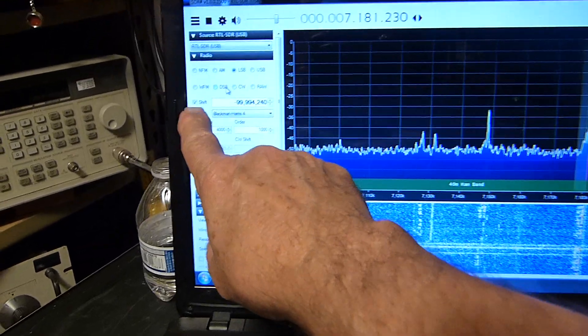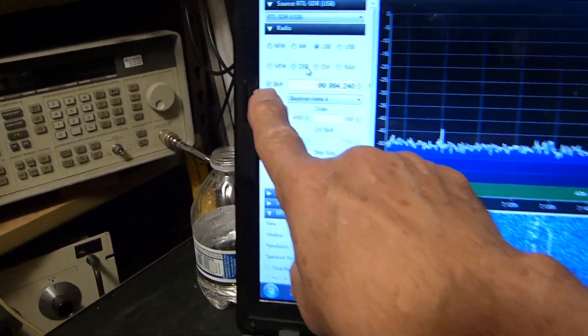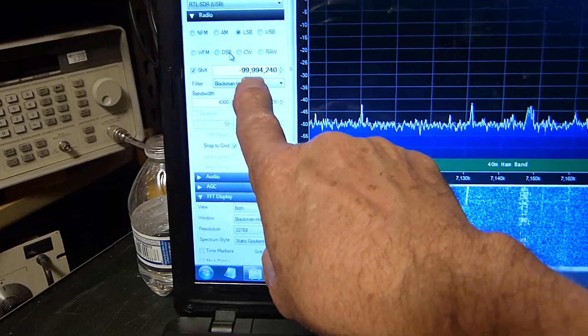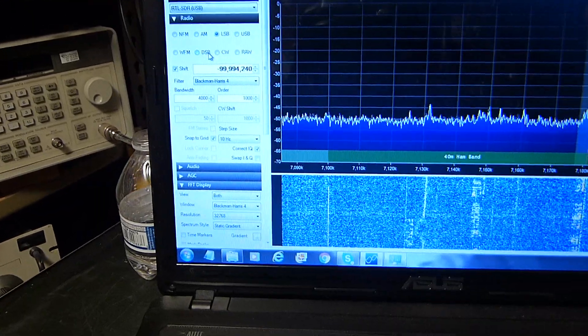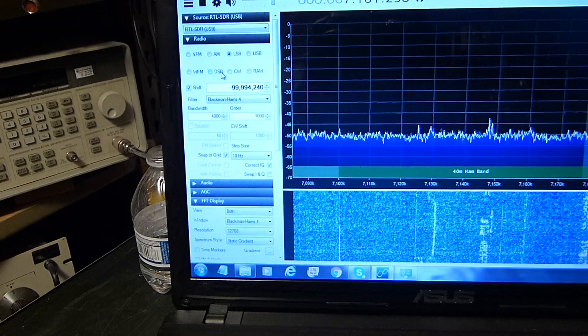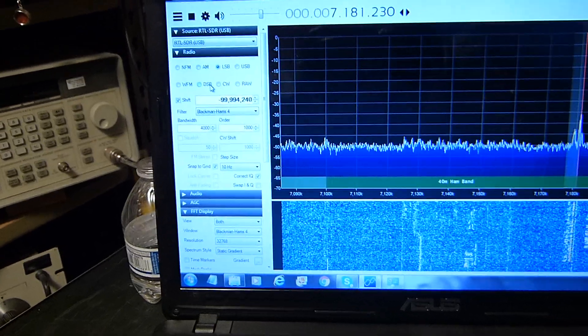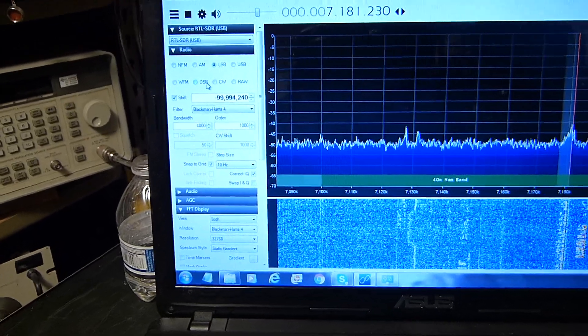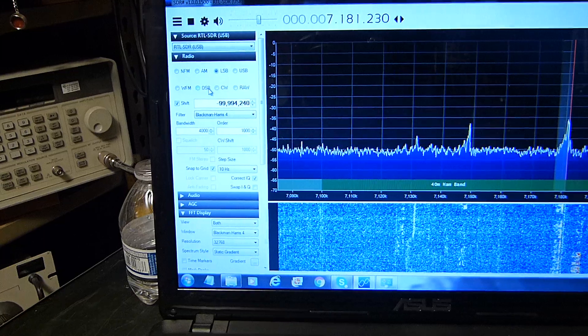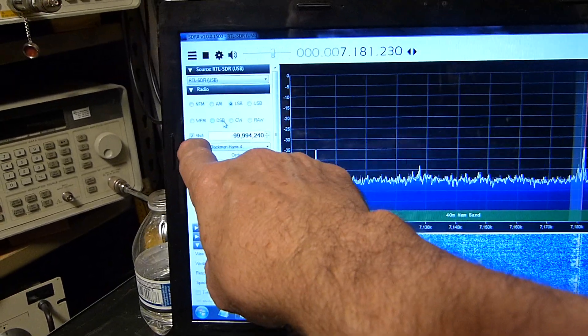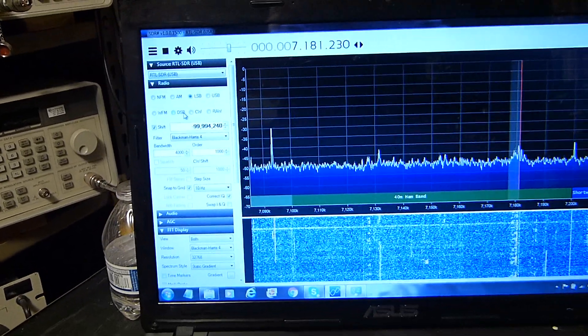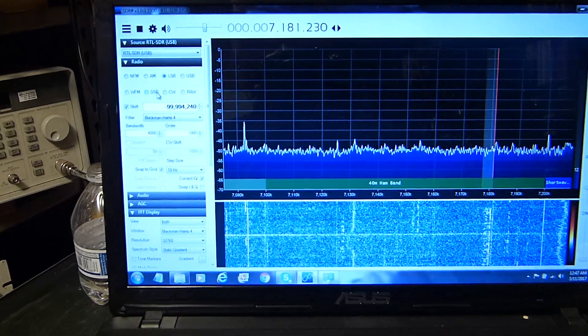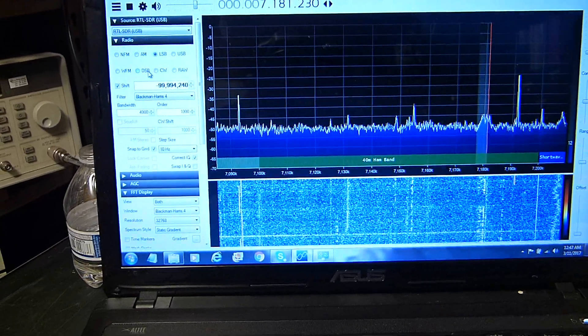If you set this thing, if you click on this thing right here, it says shift minus 100 million, you will not be able to receive the VHF stations like FM radio. You'll have to unshift it if you want to use it in VHF mode. But I just wanted it for HF mode.